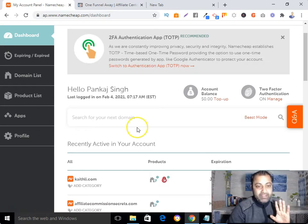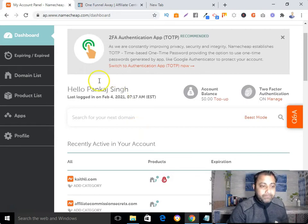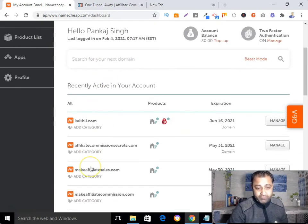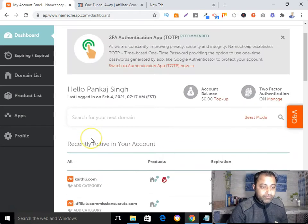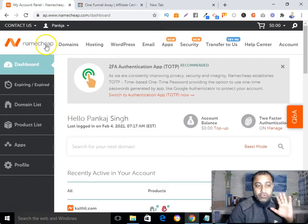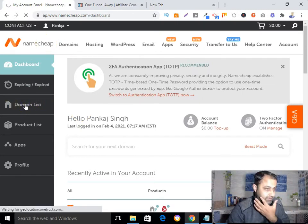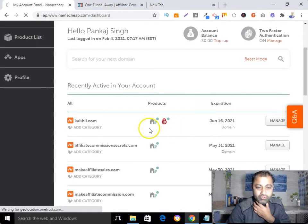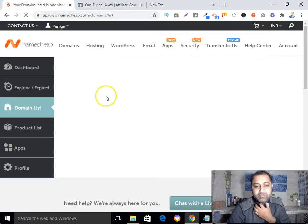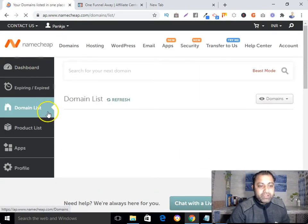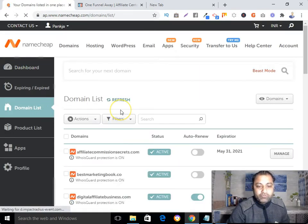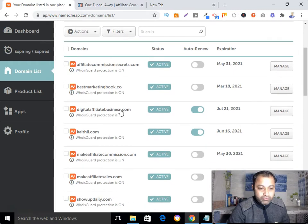You can see I have bought some domains here. What you need to do is log into your Namecheap account and see your domain list. You can go directly from your dashboard.